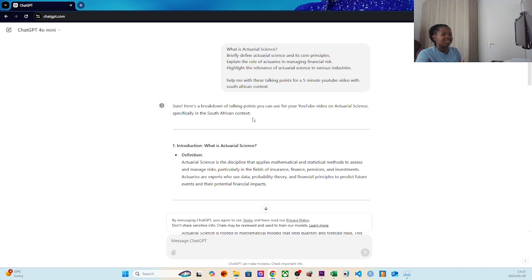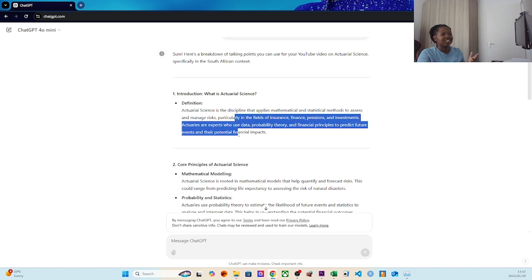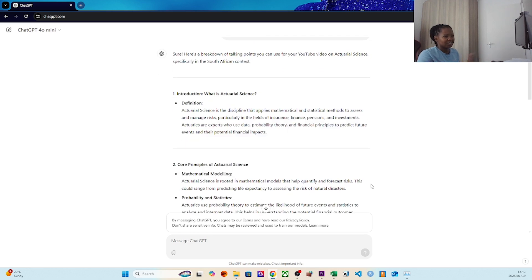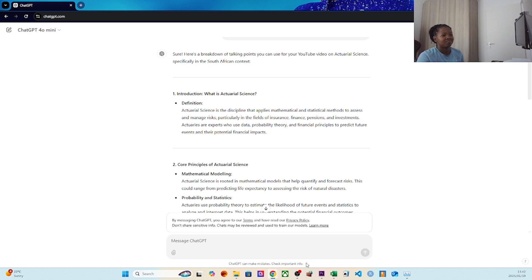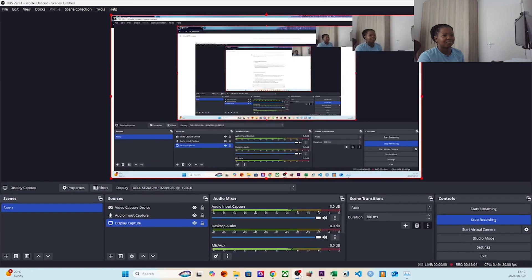That is actuarial science in the South African context. This is the prompt that I gave ChatGPT and then I took you through what ChatGPT told me to say. I know a lot of matriculants are interested in it and I hope this video helps. Thanks!